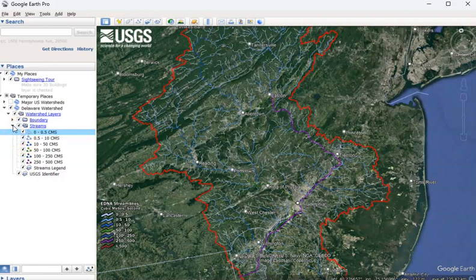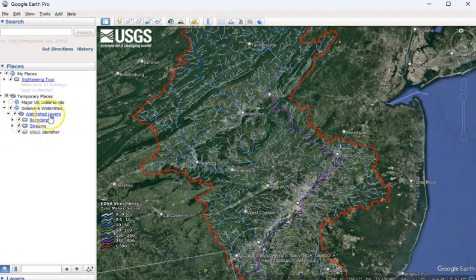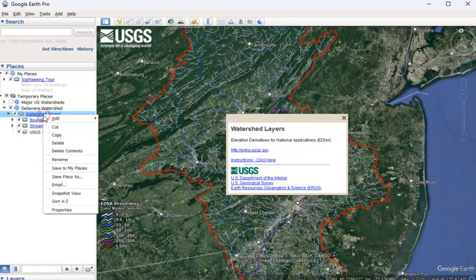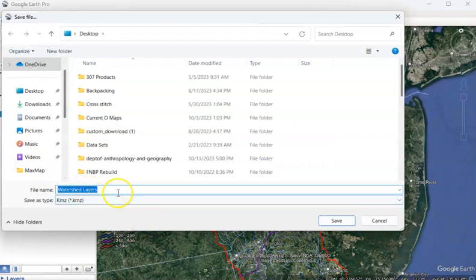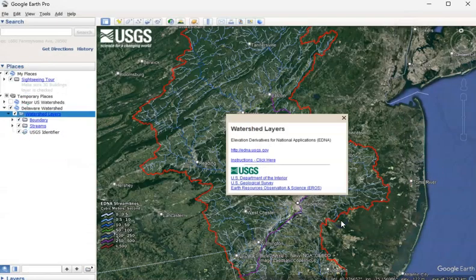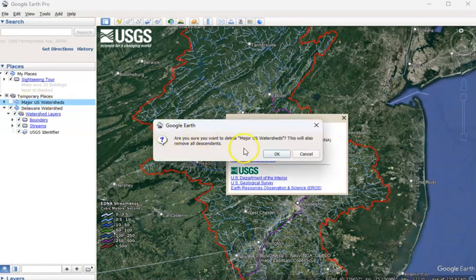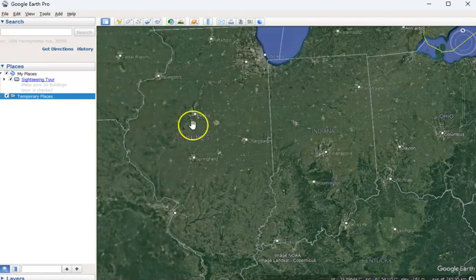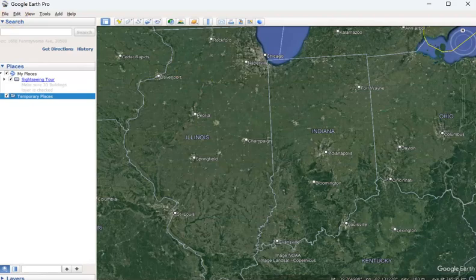You can then turn all of these back on and collapse this so you just have the watershed layers — the boundary and streams. Keep the USGS identifier, then highlight the watershed layers or the entire watershed, right-click on it, and save that place as the Delaware watershed. Now we're going to be saving just the layers that we want. I've changed the name of it and it should be found on my desktop as well. Then delete the other layers, navigate to another part of the country, and open that saved file by double-clicking it on your desktop.